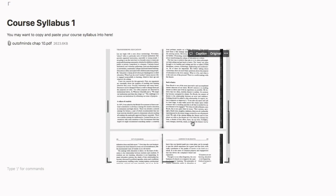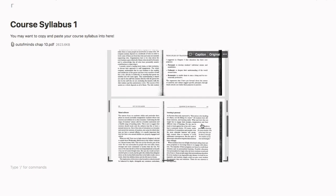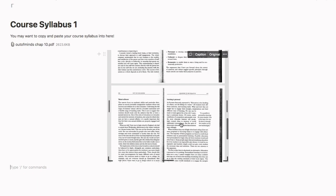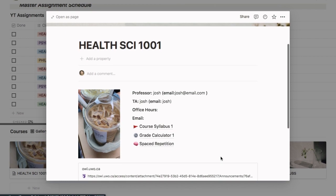This isn't actually my syllabus, it's actually just a reading I had to do for one of my classes, but this is just an example of what it looks like and it makes it very easy to access.